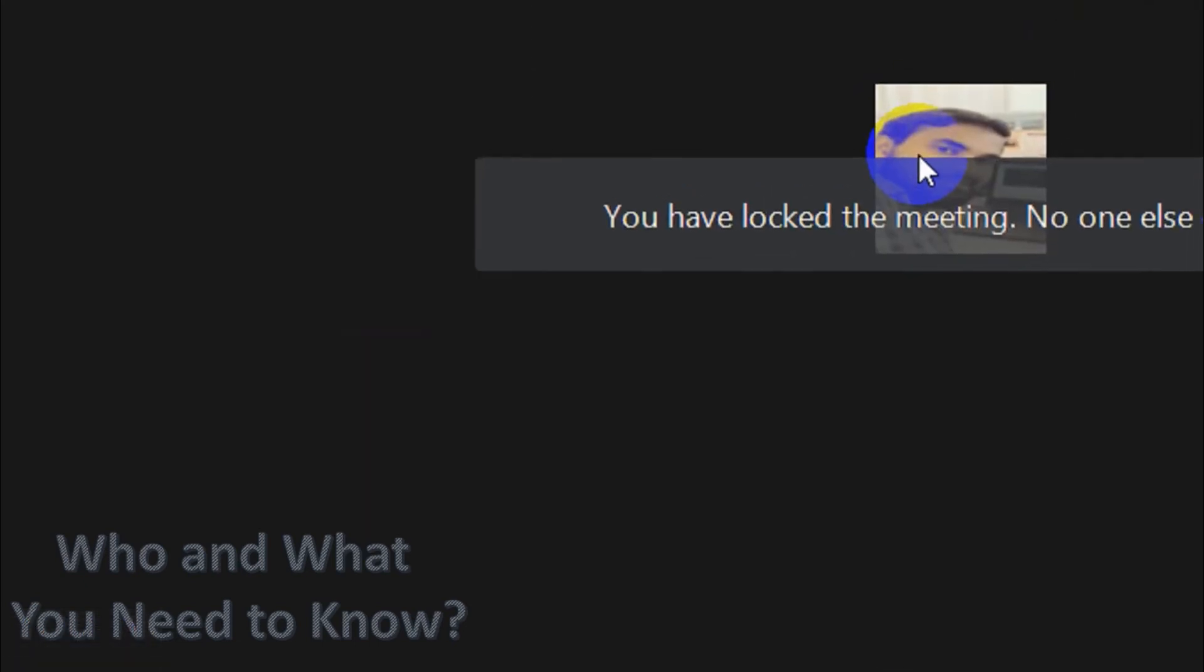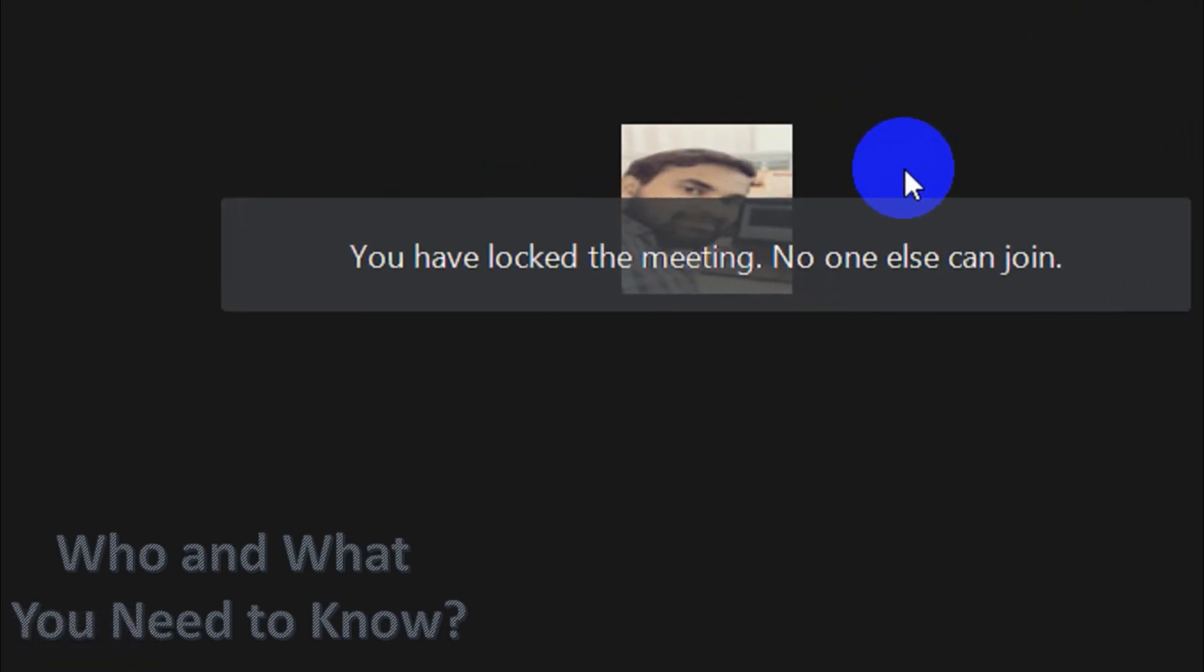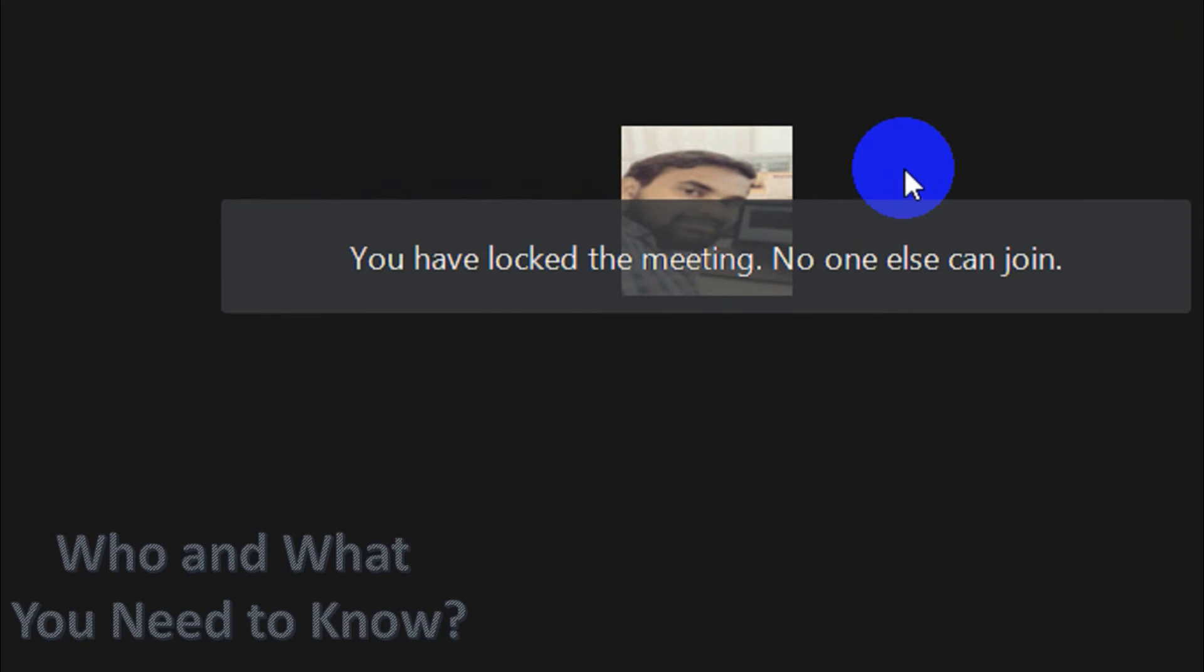If you click on this one, you can see here you have locked the meeting. No one else can join. So once I lock the meeting, no one will be able to join the meeting unless I unlock it.